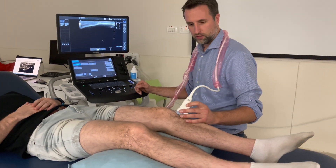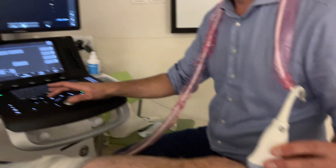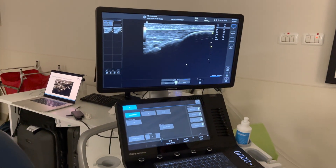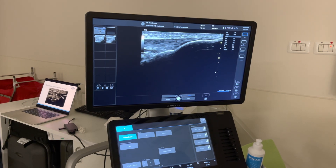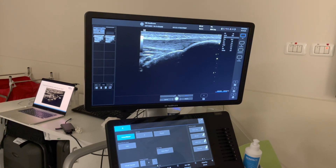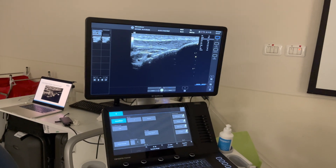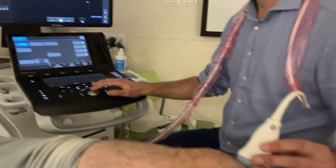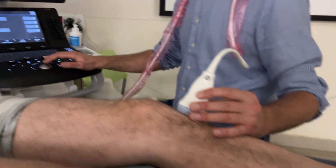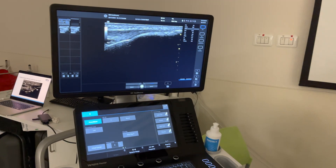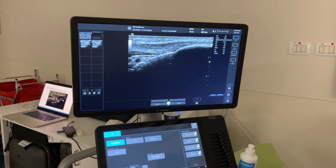We start here distally on the tuberosity, which you can see quite clearly. It's a very nice bone line — it goes down, not too steep, downwards, and then you see the patellar tendon attaching here. The superficial line goes on quite far, until here more or less, and the deep part ends here.